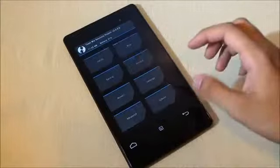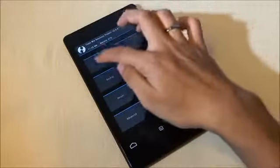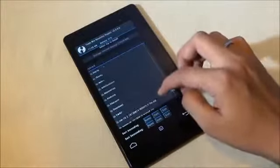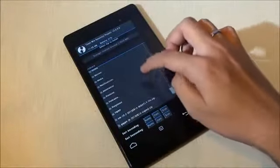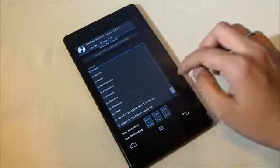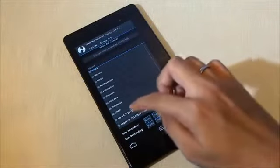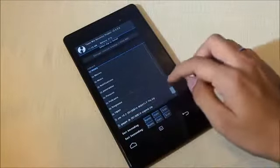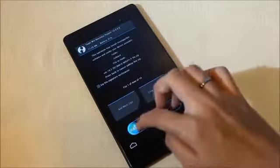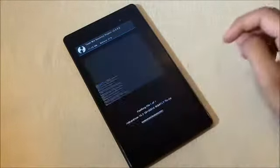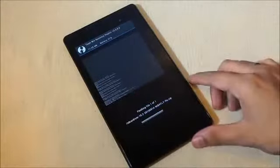Back to install and navigate to wherever you saved the CyanogenMod ROM. Here it is. Swipe to confirm flash.